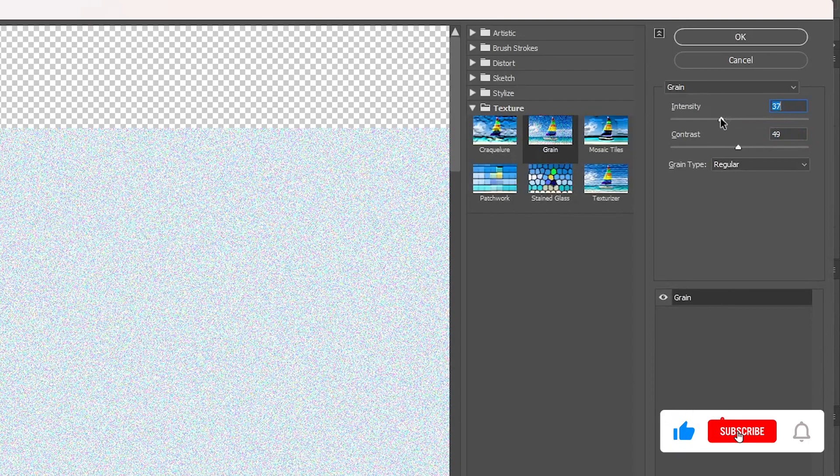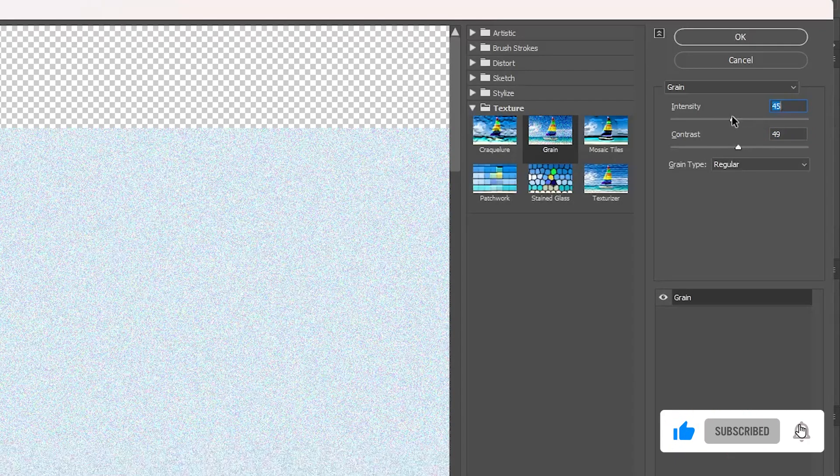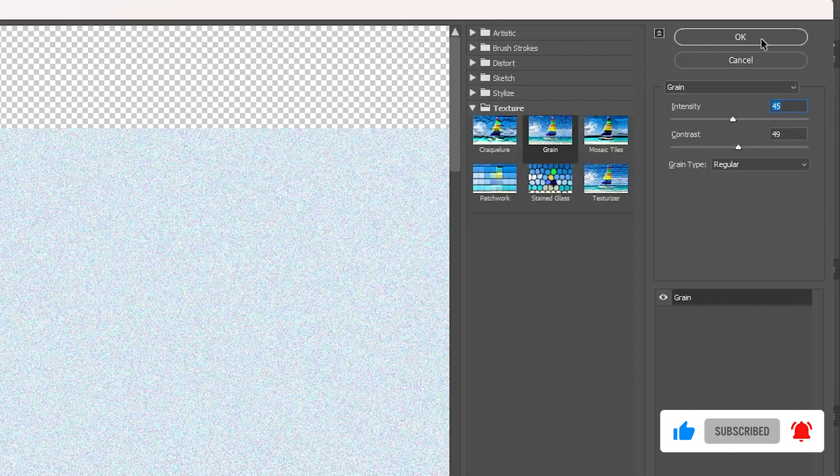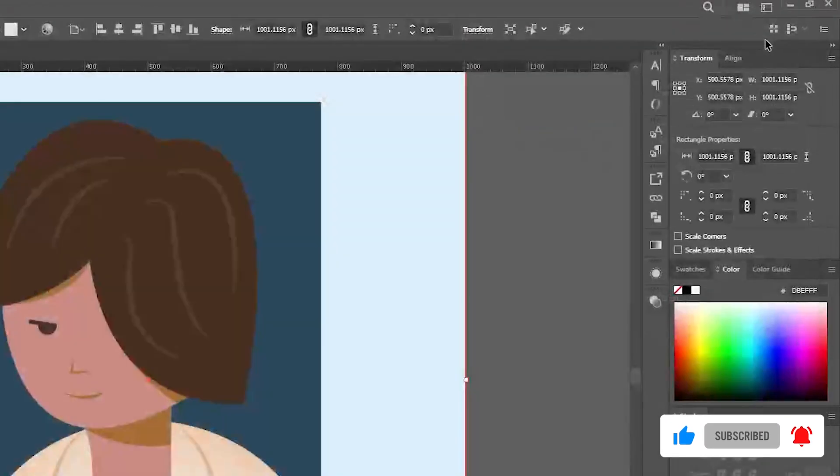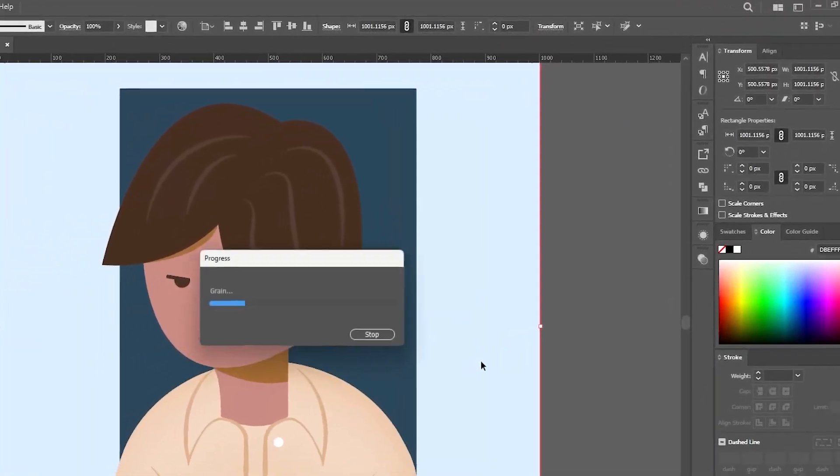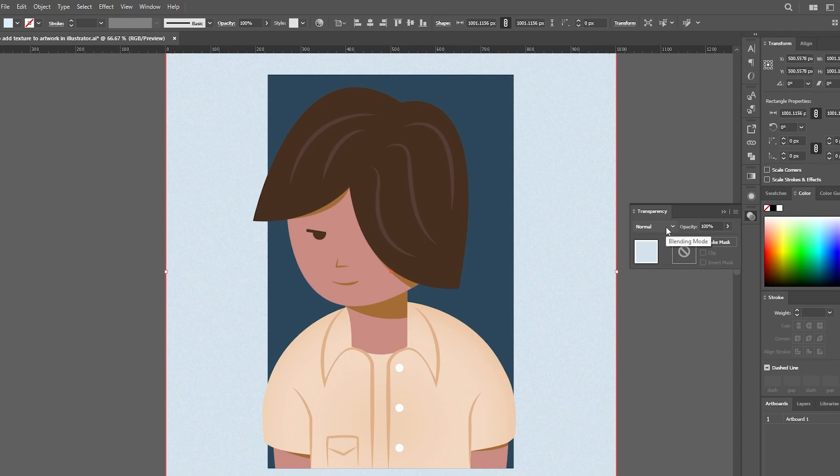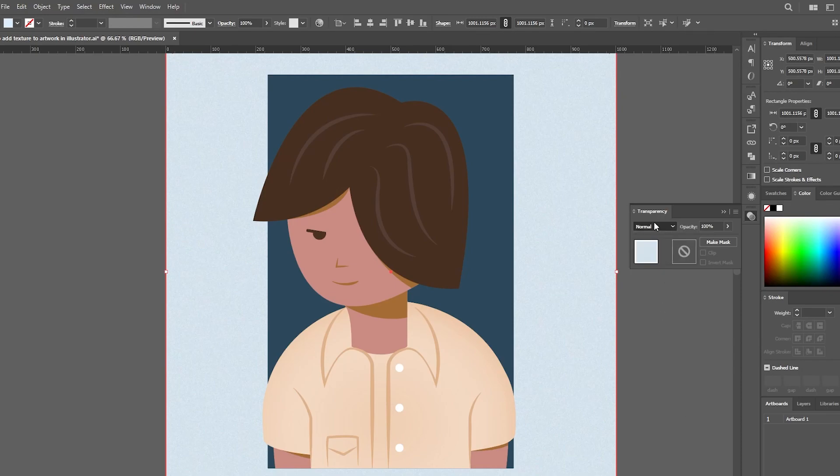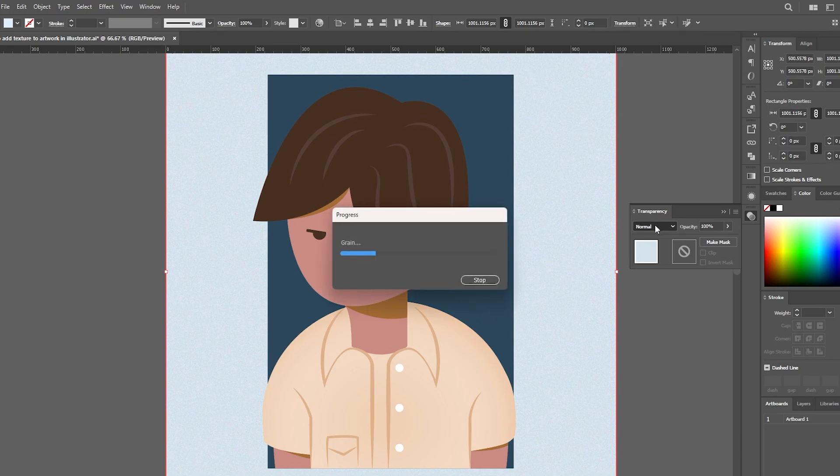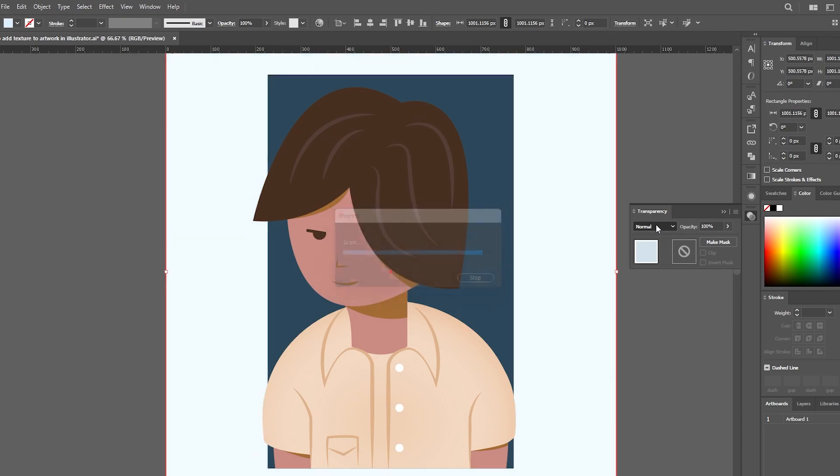Once you have fine-tuned your texture, click OK. But we are not done just yet. To seamlessly integrate the texture with your shape, head over to the transparency panel. Here you can adjust the blending mode. I typically prefer options like overlay, multiply or screen for an agile look.